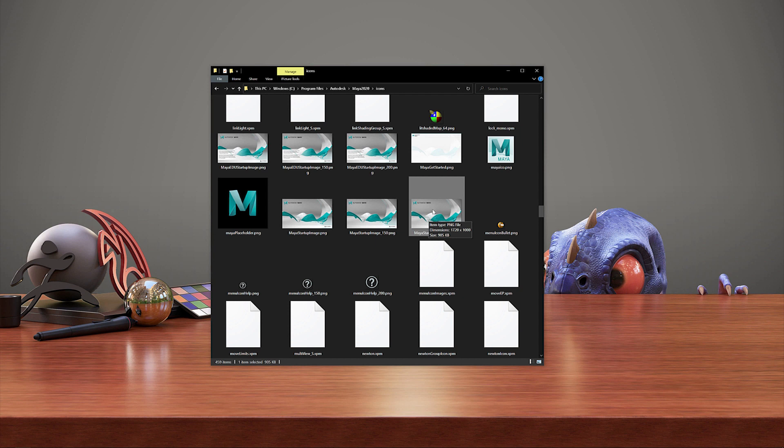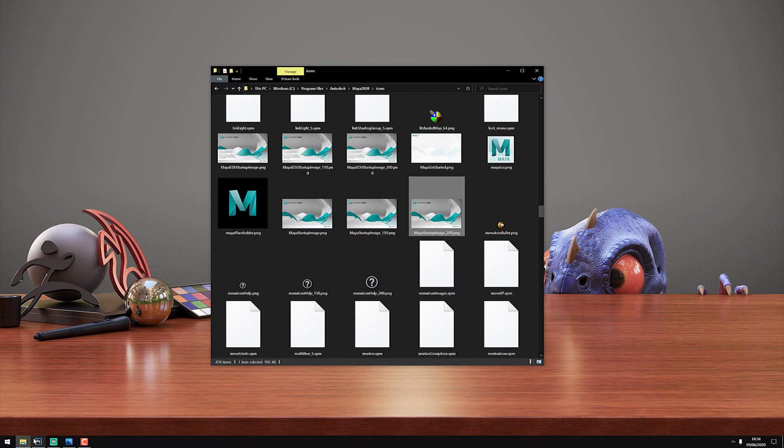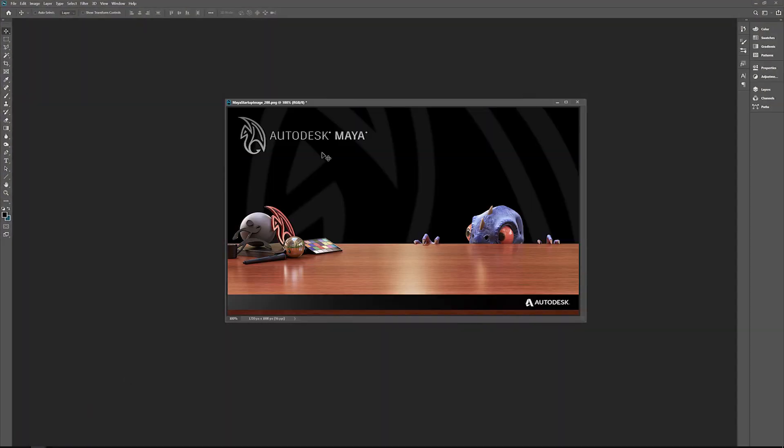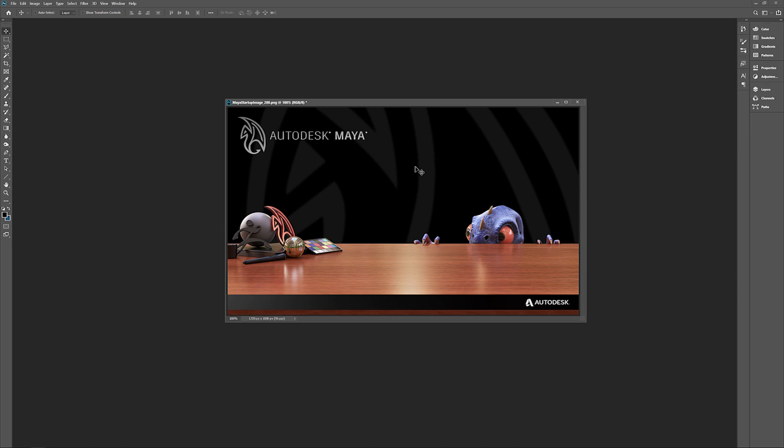Once you've done that, go to Photoshop and make your custom version of the startup screen, making sure not to alter the dimensions. Then once you're happy, save that somewhere on your hard drive. In my case I'm going to be saving it on the desktop, and the reason for doing this is that we're not going to be able to save this directly into that directory. We actually have to give permission for Windows to do so.